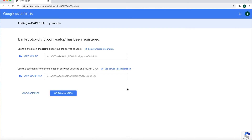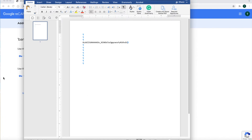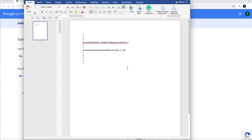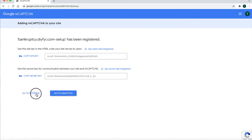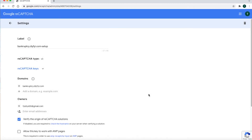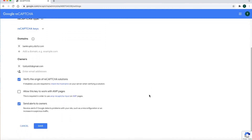This page gives you the ReCAPTCHA v3 keys. One key is the site key and the other key is the secret key. Copy each key because you will need to install these keys in the plugin. At the bottom, click 'Go to Settings.' On this page, click the box that says 'Allow this key to work for AMP pages.' Even if you are not using AMP pages, this will ensure that ReCAPTCHA will work on every page of your website. Then at the bottom, click Save.